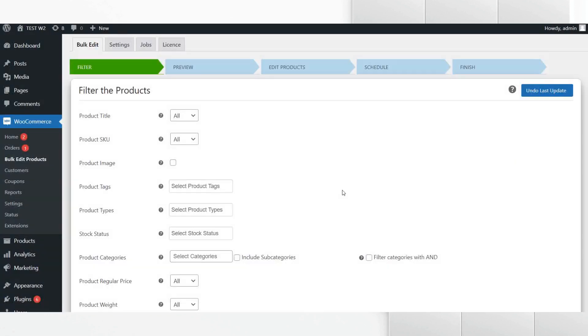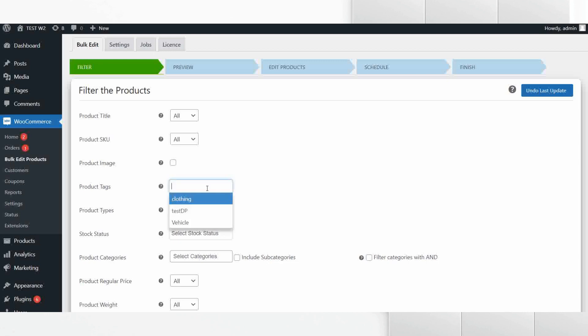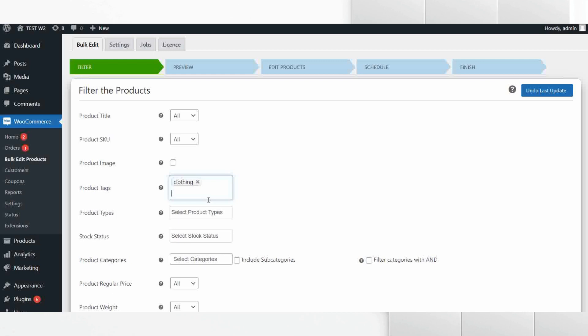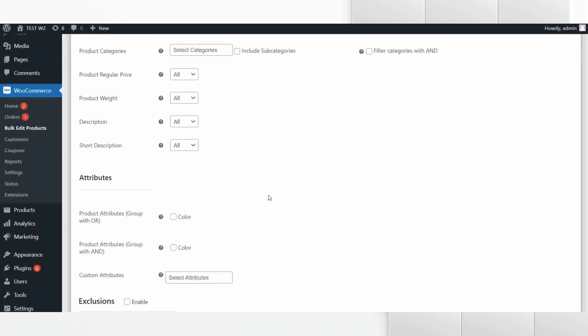In the first step we will filter the products for which we want to edit the tags. With the help of ELEX WooCommerce Advanced Bulk Edit plugin, you can filter the products based on a range of parameters such as product tags, product type, stock status, product category, and many more powerful filtering options.